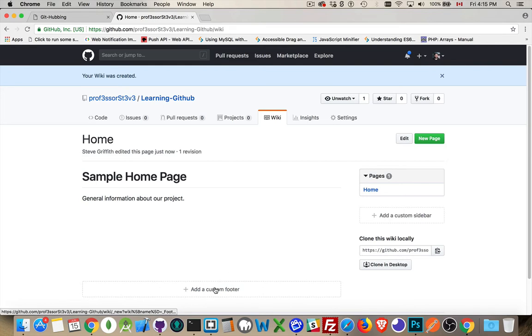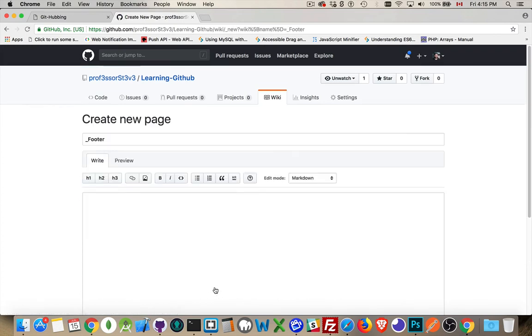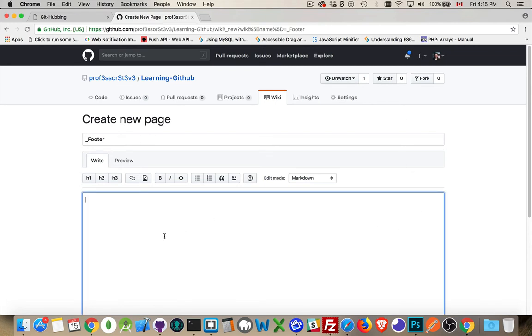This page is going to be called underscore footer. So if I click in this, there it is underscore footer. This is the title. So this will not show up. If you use this name, it doesn't show up in the list down the side over here.